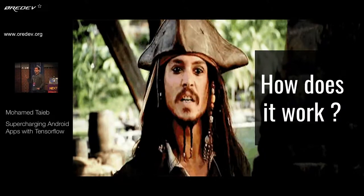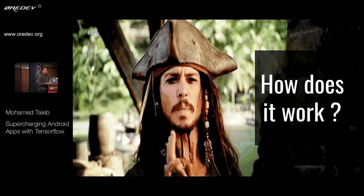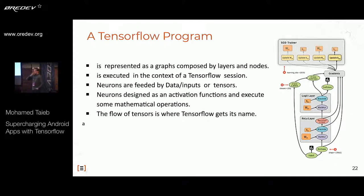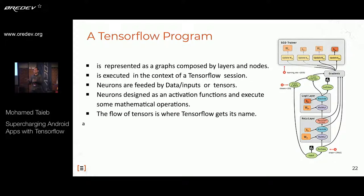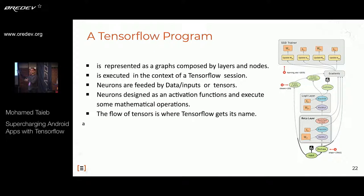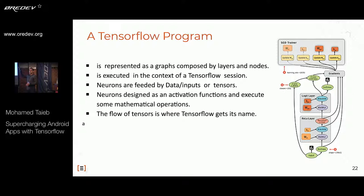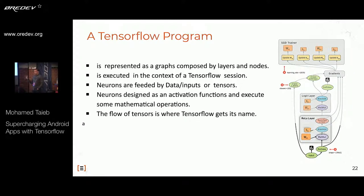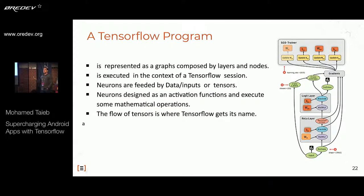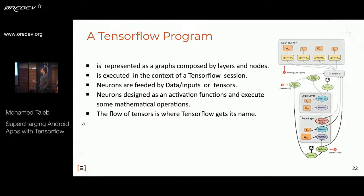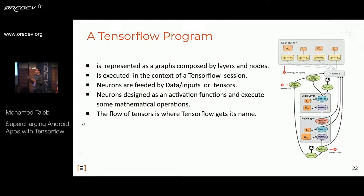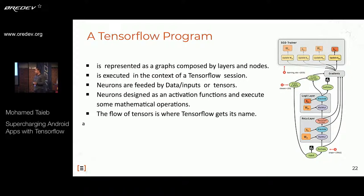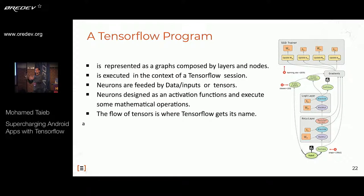So how does TensorFlow work? Everything in TensorFlow is represented as a graph, executed in the context of a TensorFlow session. It's similar to a deep neural network — composed of many layers, each with nodes. The nodes use activation functions, which are mathematical operations, to propagate data from one layer to another. The nodes are fed by data called tensors. The flow of tensors from one layer to another is where TensorFlow gets its name — it is the flow of tensors.